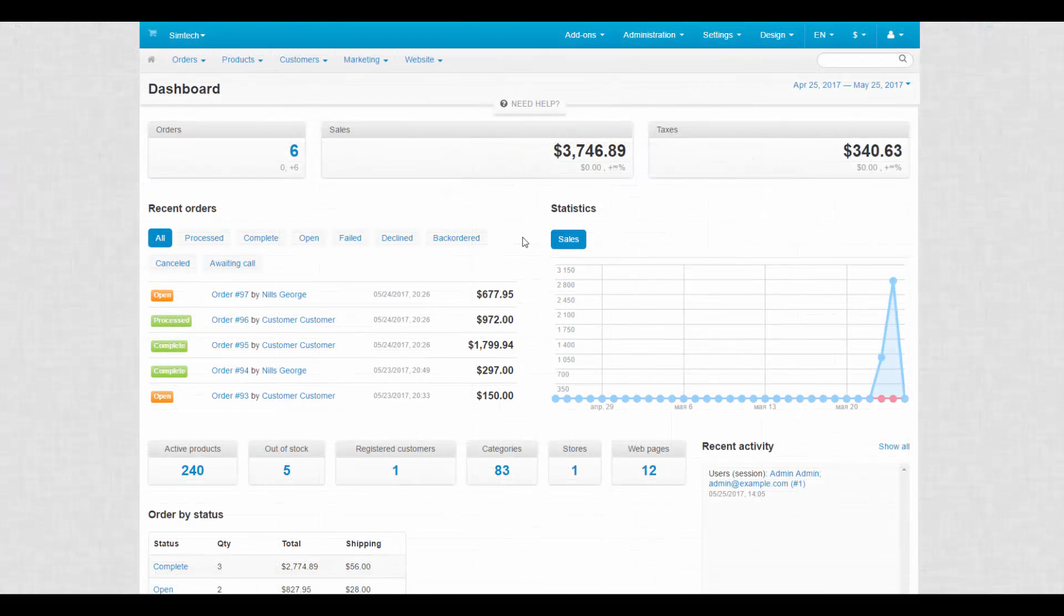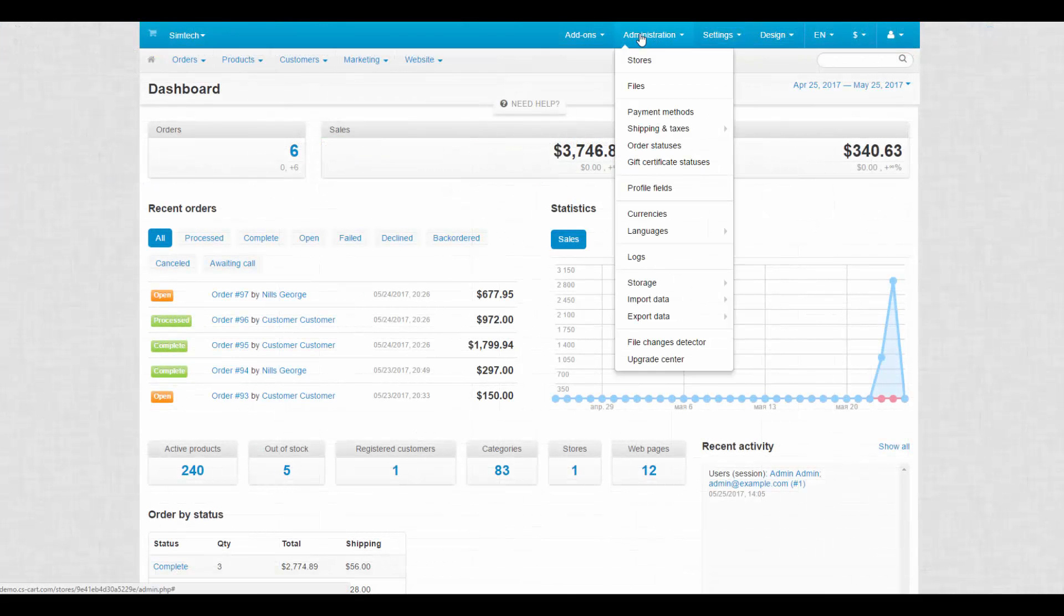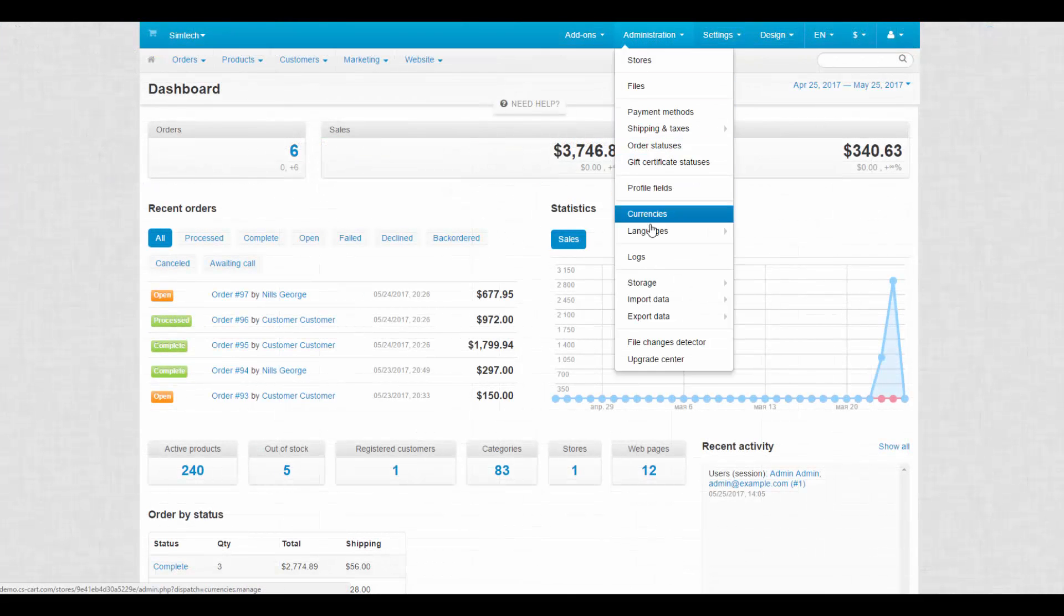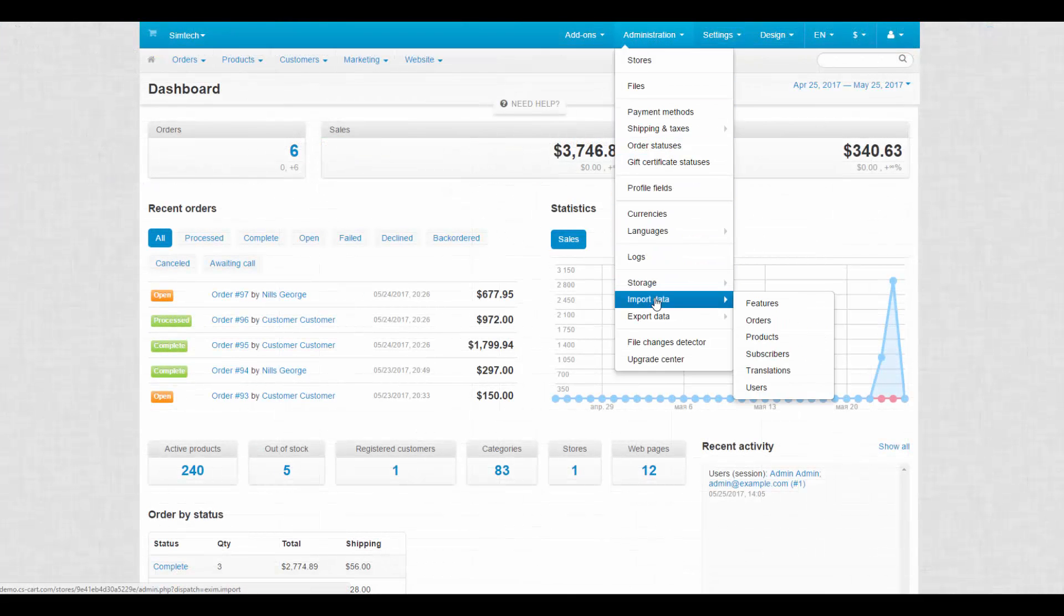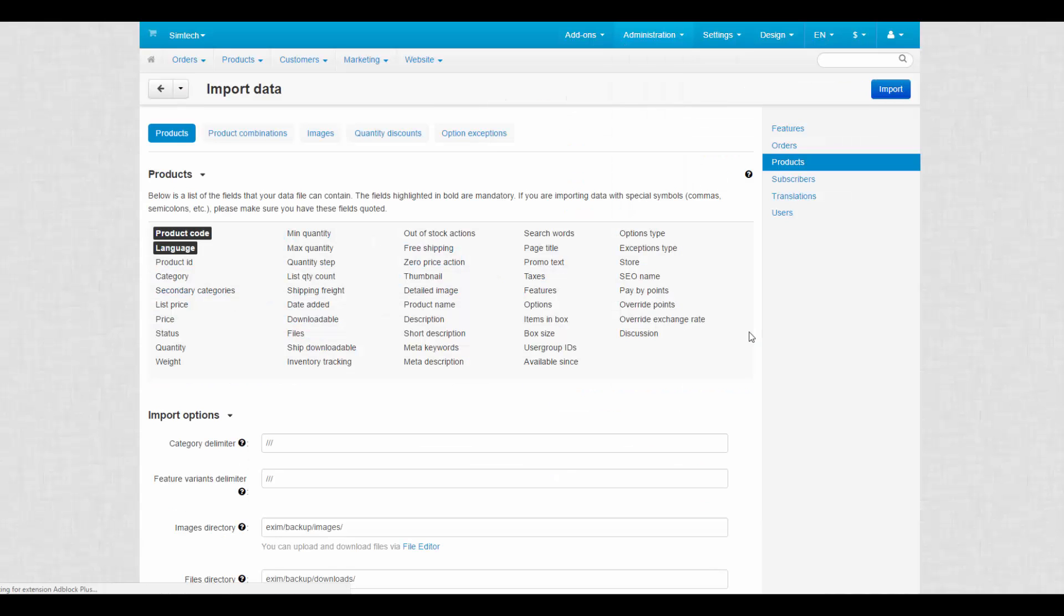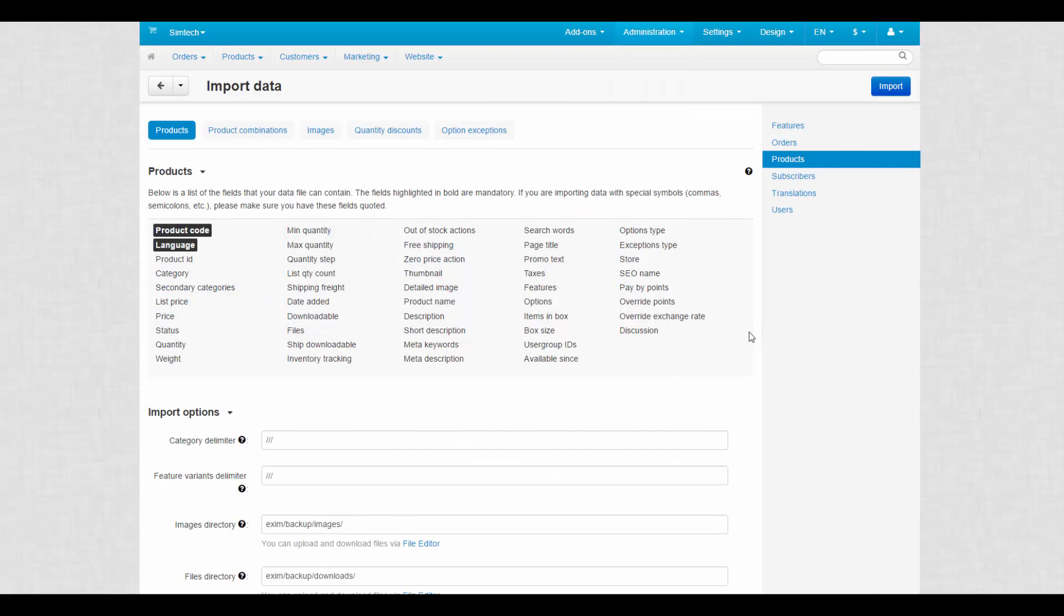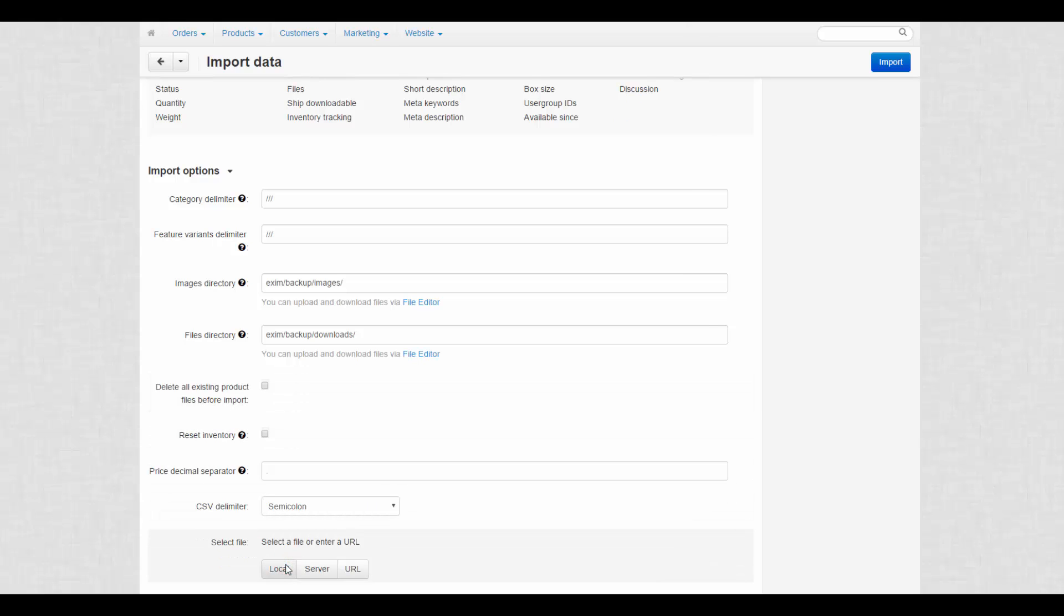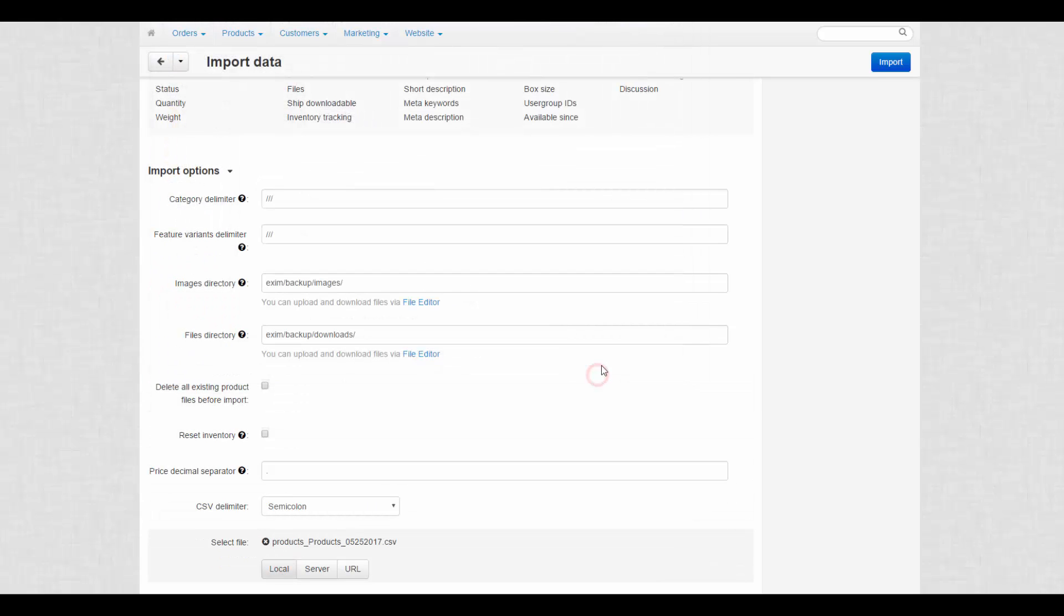After making edits, we can upload our CSV file back to the store. We go to Administration, Import Data, Products. Scroll down and click Local to select a file from a computer. We choose our file and then click Import.